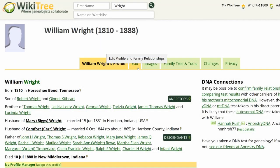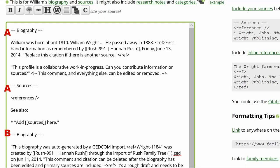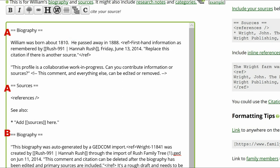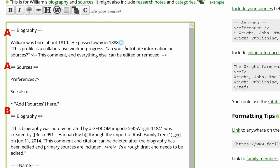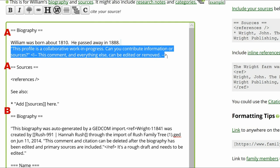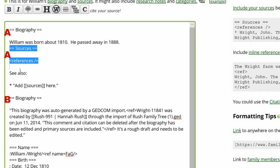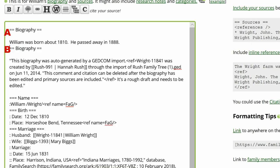Step 1: Click on Edit. Step 2: Under Biography heading A, delete the incomplete sentence 'William Wright...' Step 3: Delete the first-hand knowledge reference and the following paragraph. Then delete Sources heading A and its contents.